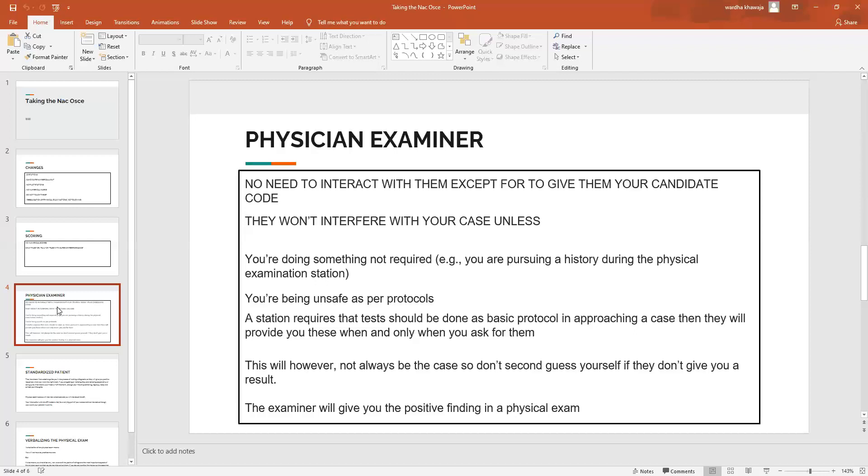If you're being unsafe as per the protocols of the current pandemic, then of course they would stop you. If a station requires that tests should be done as a basic protocol in a case, then they will give you these, but of course you need to ask for them. So please do not forget to say I would need a fresh set of vitals, or that if there's an ECG I would like to see it. Although this is a very good practice to have, if the examiner does not hand you anything, you don't have to stop or look lost, please proceed as if nothing was amiss.